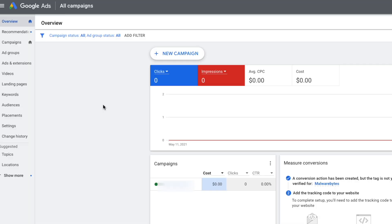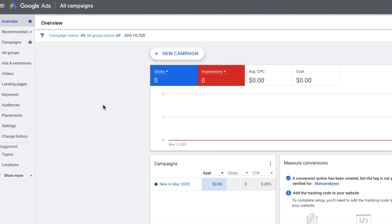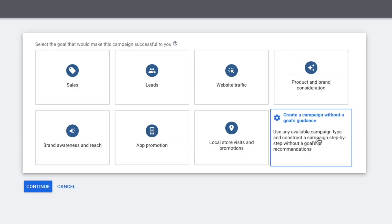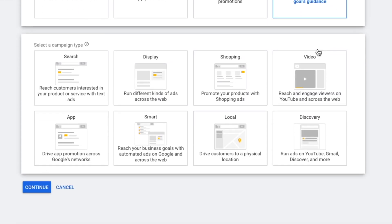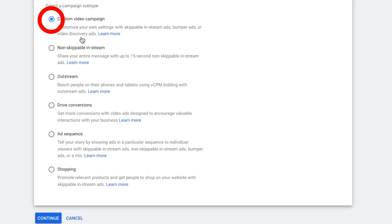We are done with YouTube and the rest of this process takes place on Google Ads. I'm going to log in to ads.google.com. From here, let's create a new campaign without a goals guidance. In this next section, let's select video, and in the last section, select custom video campaign, and now click continue.